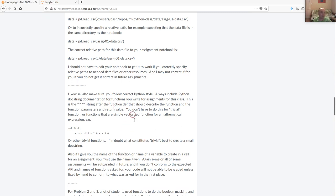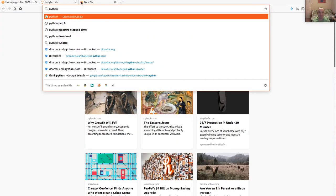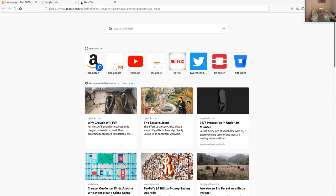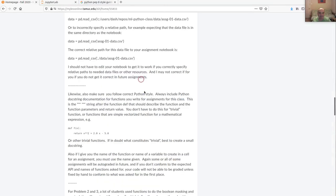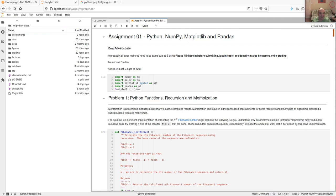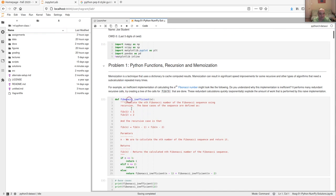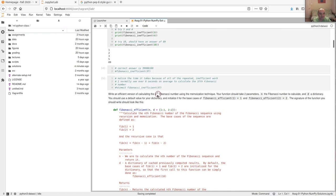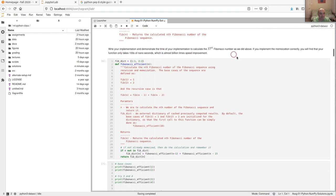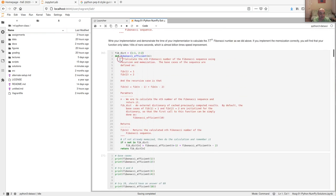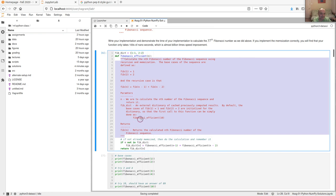I probably won't take off points if you're not following Python style, but I'll harp on you about it. Look up Google PEP8 style guide. Make sure your functions have documentation — some people aren't reading assignment instructions as closely as they should. For trivial functions you may not need a doc string, but if you're in doubt, just put it in.